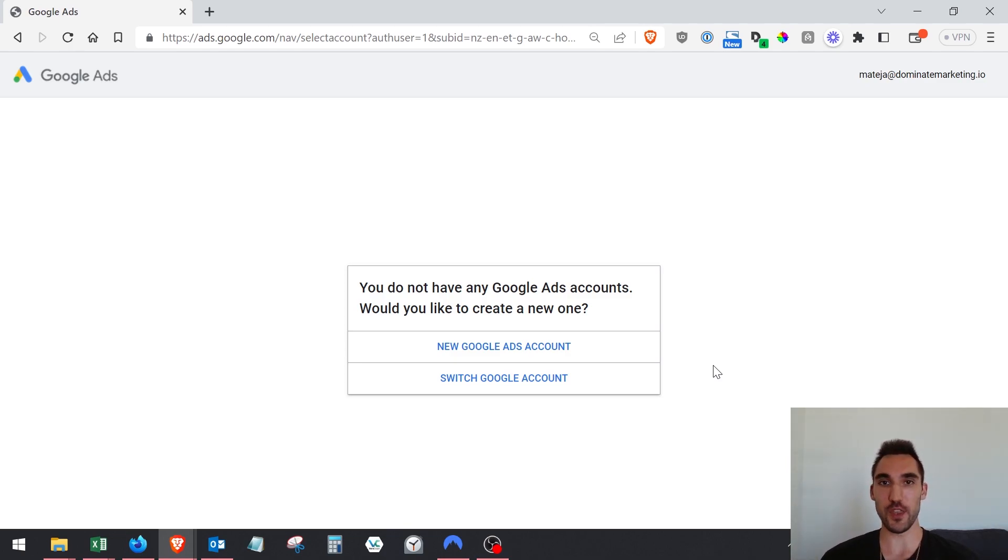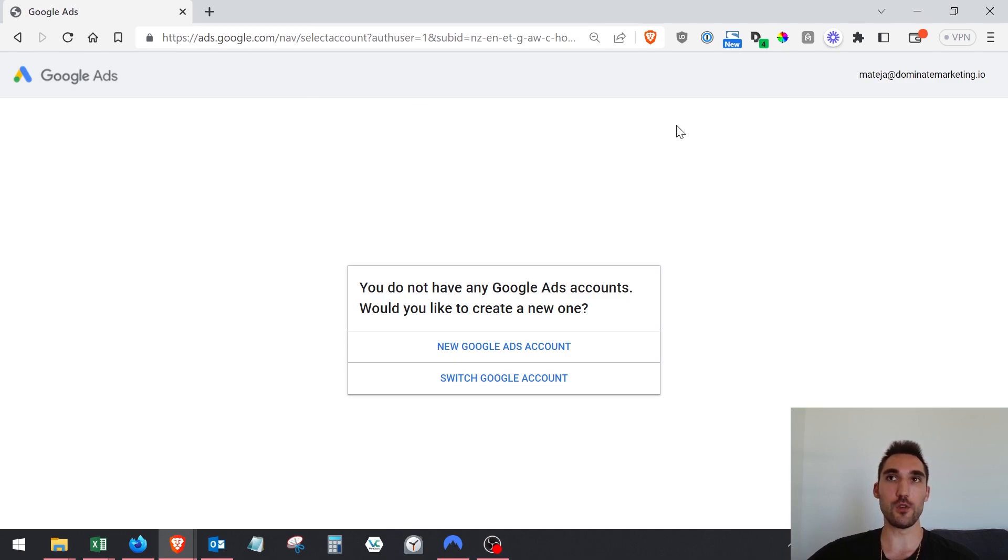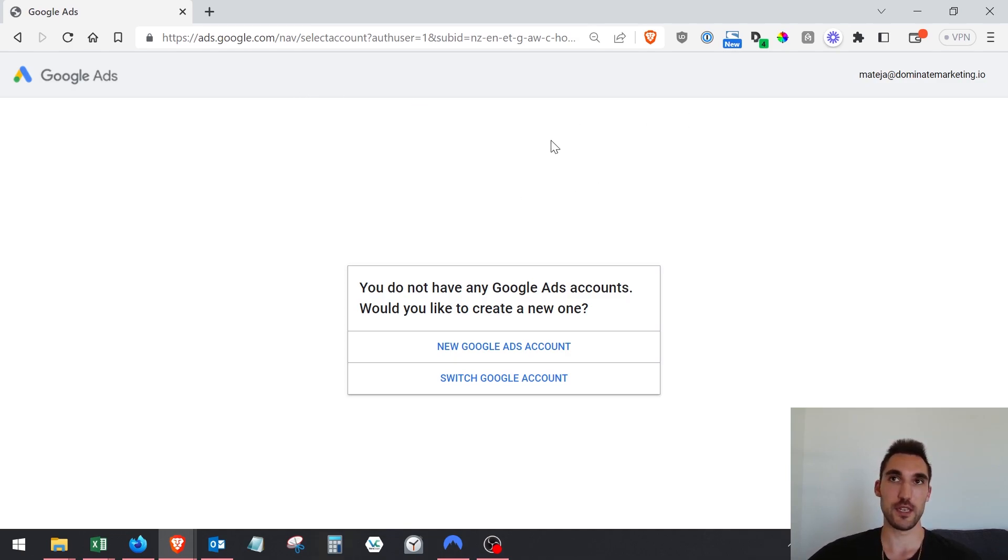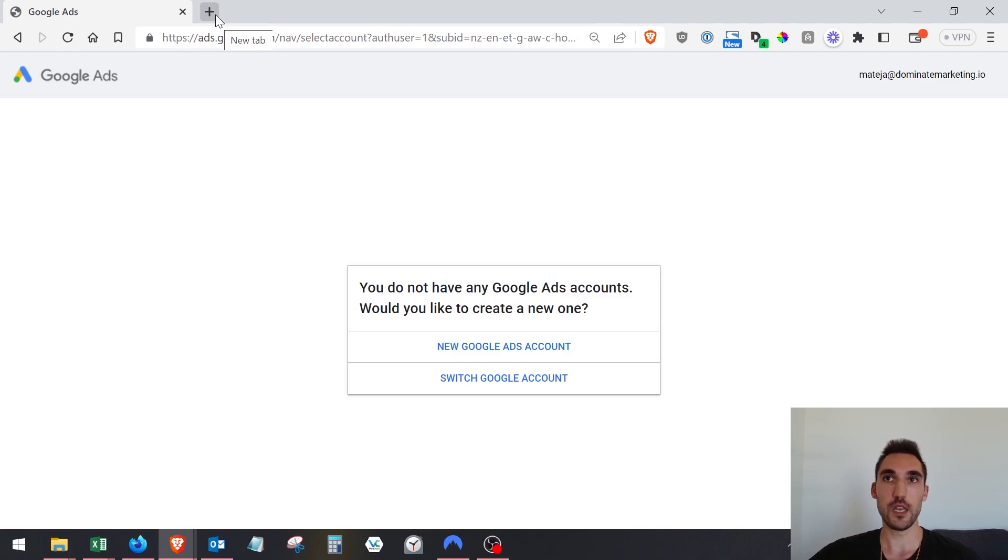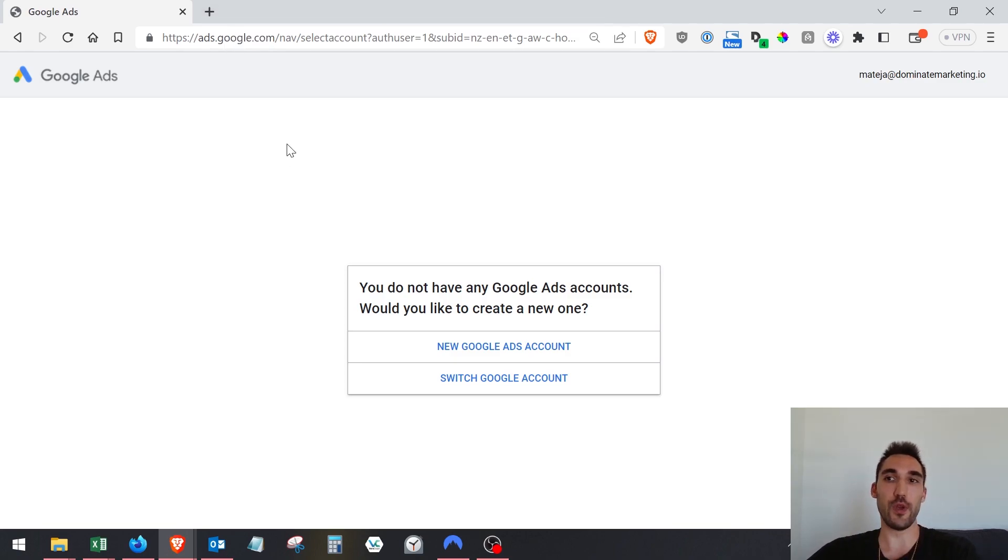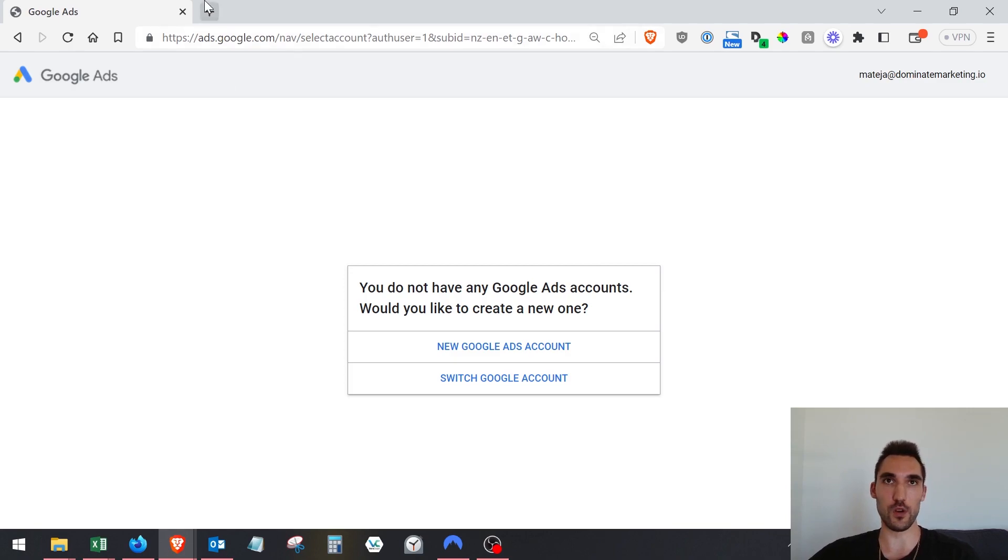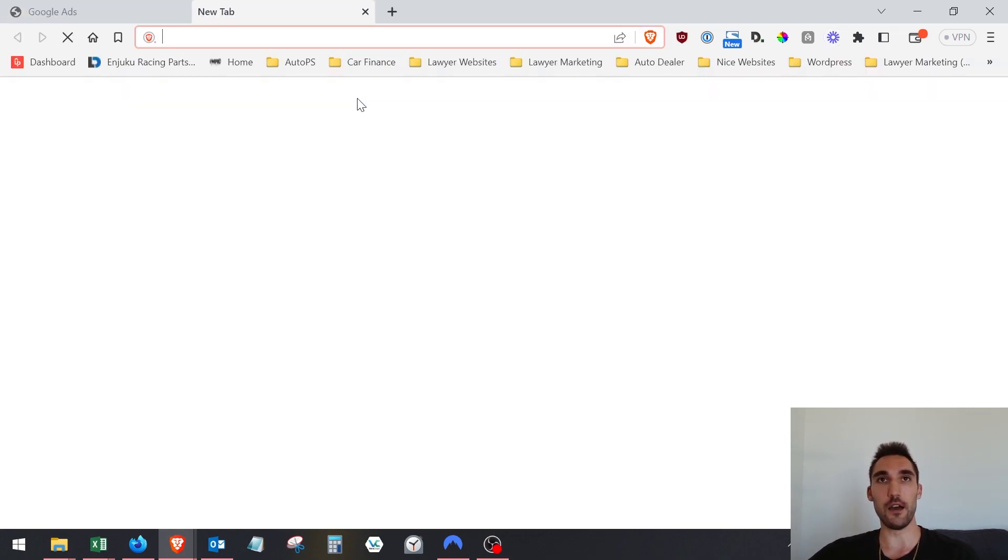The first thing you want to do is sign into the Google account that you want to manage this Google Ads account. You'll be able to add a different user or owner later, so it's not the end of the world if you just use whichever Google account now.